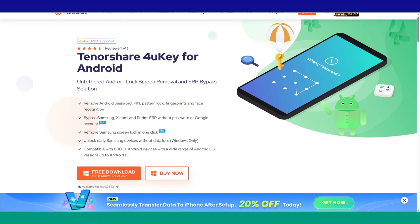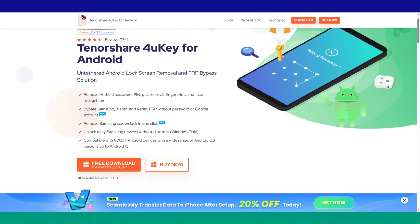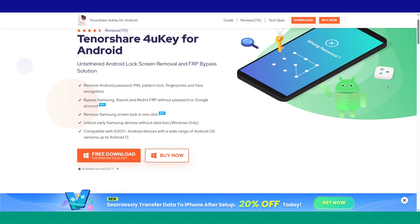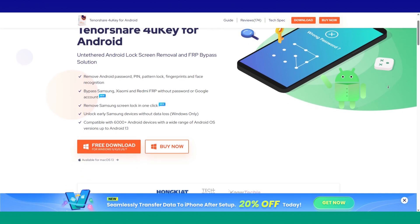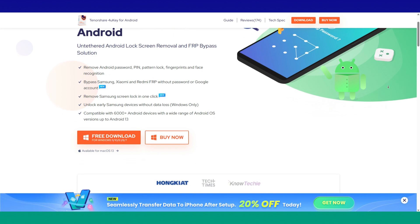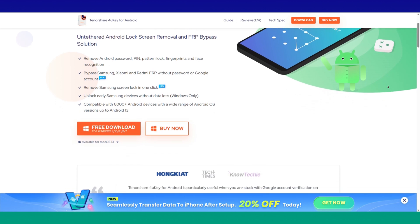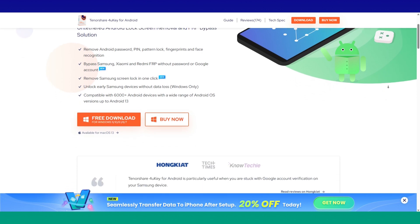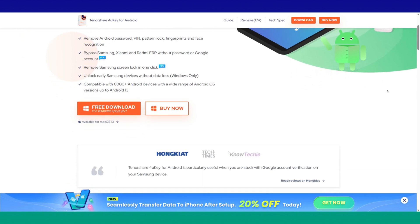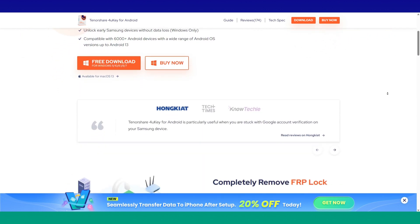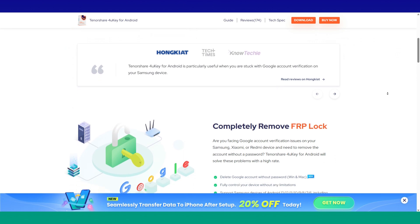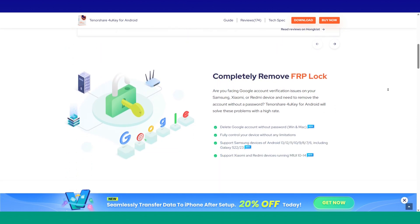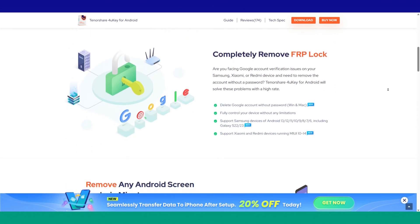Tenorshare is a software company that provides data recovery, system repair, and other tech solutions for customers all over the world. Today we're using their software to remove a Samsung Google account lock.